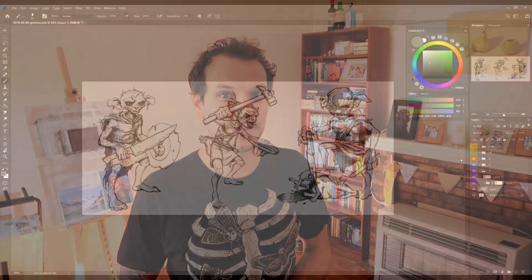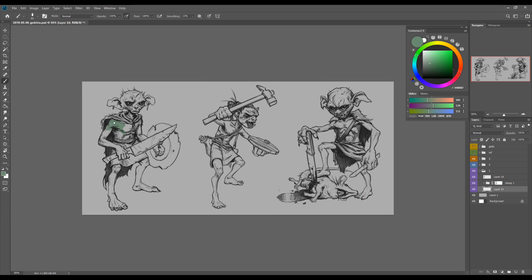Hi guys, welcome back to the channel. Today we have part three in the goblin design series. We'll be taking one of the goblins to a final render, so I'll see you in Photoshop.